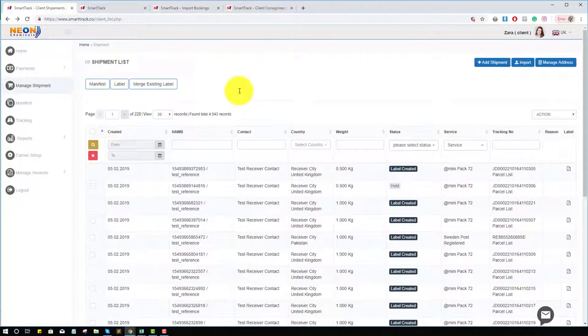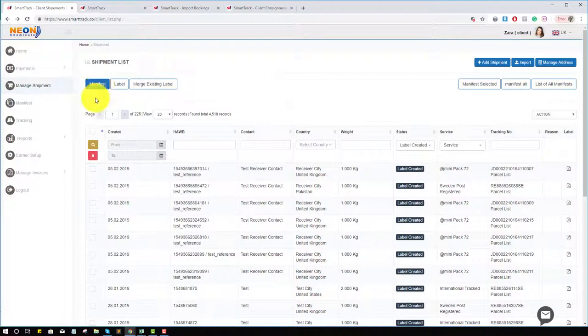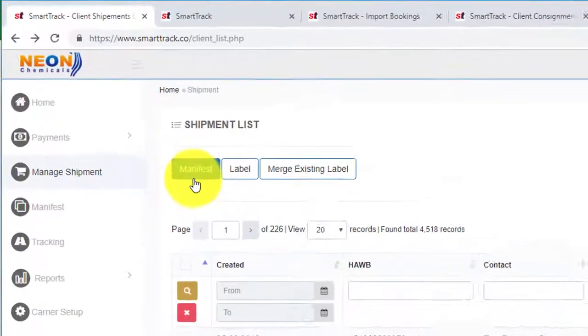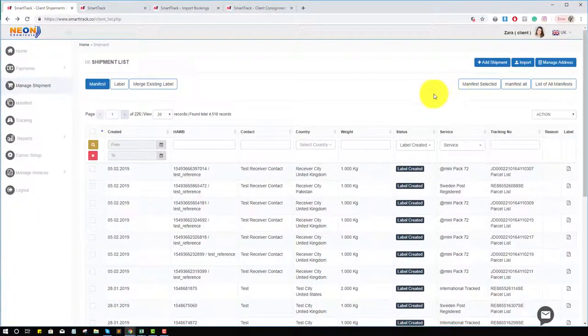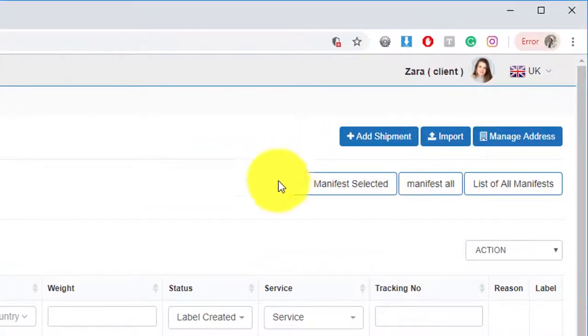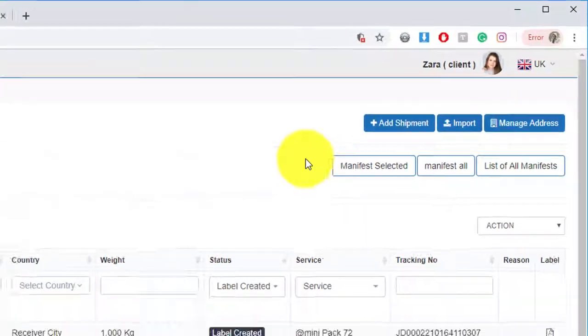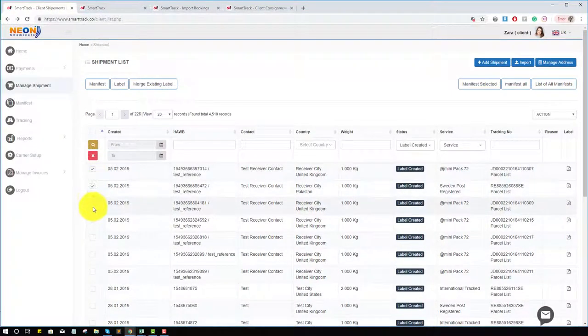Another way to use this page is that you can make the shipment manifest. For example, if you click on the manifest, you've noticed these options are showing here now. Click on the shipments which you want to manifest.